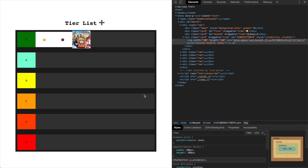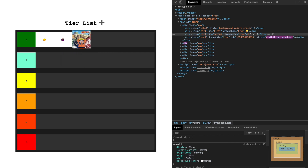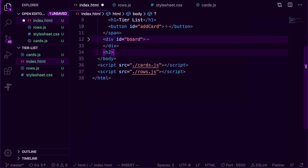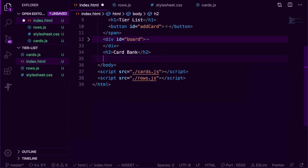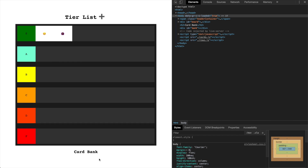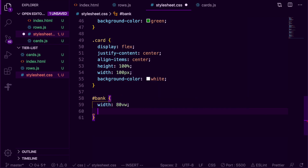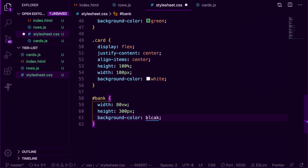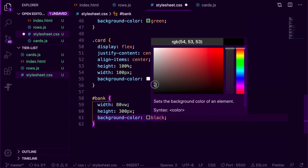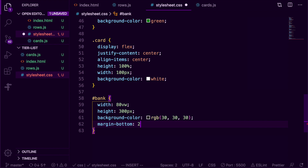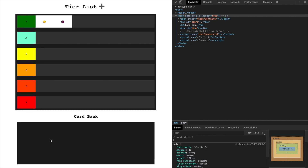Now that we can drop cards onto our board, I don't like the idea that we can only drop them in the first tier. So I'm going to create a card bank — just an unsorted region so we don't force users to always have a card sorted. I'm going to go back into our index.html file and create a new h2 tag called 'card bank', which will be a sibling to our board, and a div element with the id 'bank' as a sibling to that h2. Back in our stylesheet, I'm defining the width of our bank to 80vw — 80% of the width of the browser — height to 300px, background color to dark gray, and setting the margin bottom so there's space between the bank and the edge of the browser.